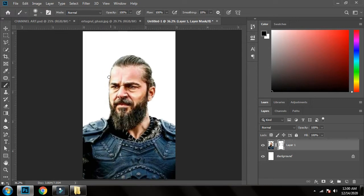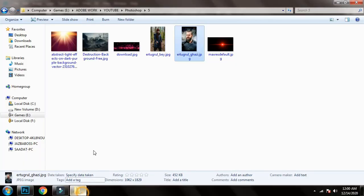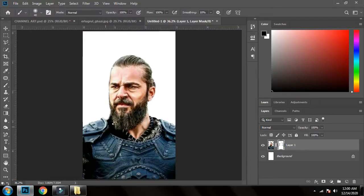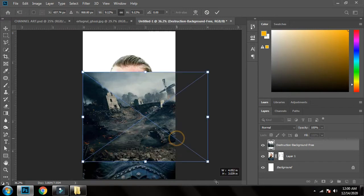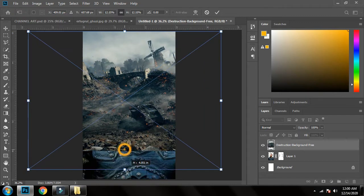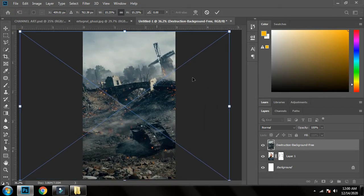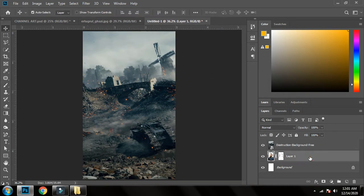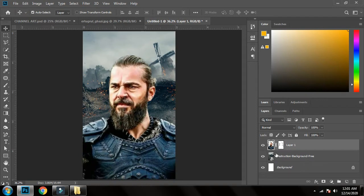Now I'll bring in the background. I've already downloaded one. I'll take it and paste it here, enlarge it so it fits the design. Then I'll place the character on top. It's looking good.